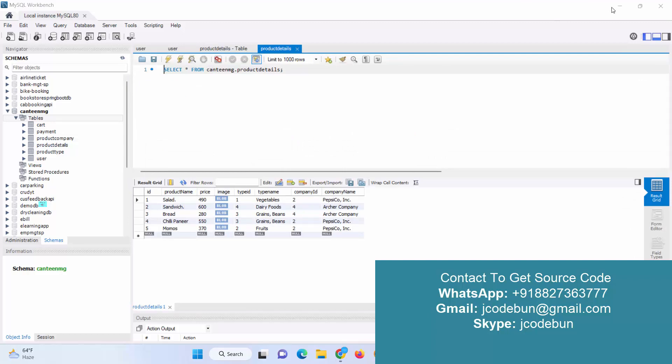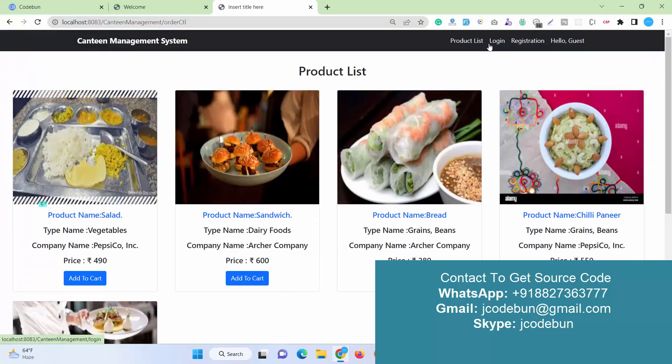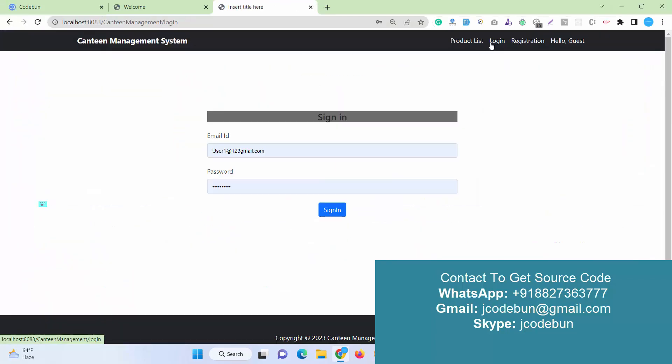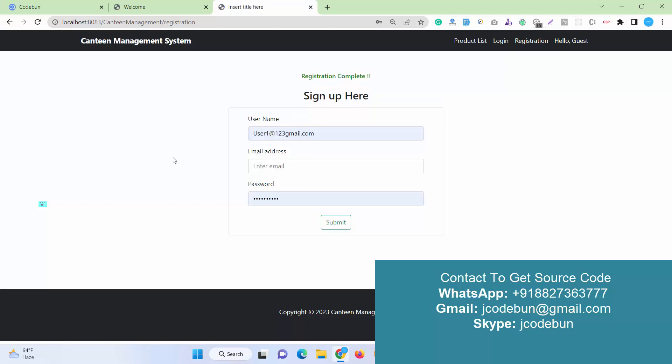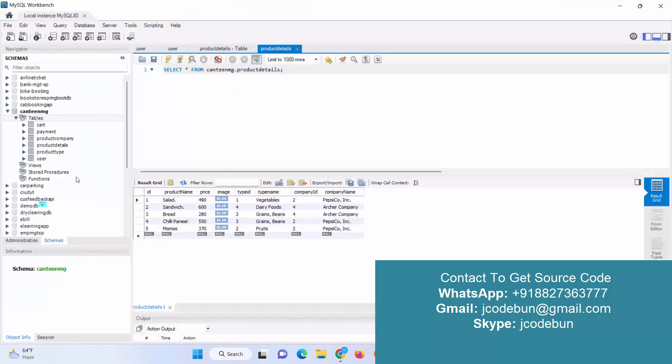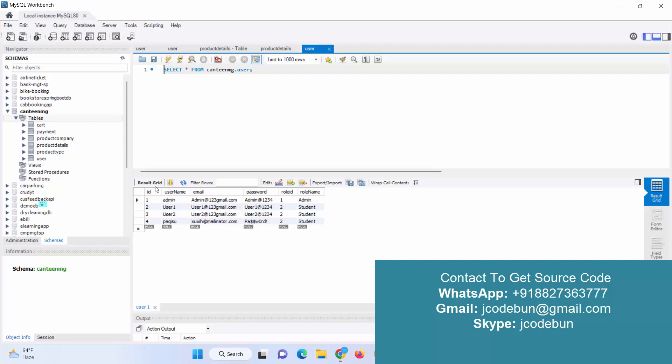Another option on the home page is login and registration. We have user registration, meaning new users can register into the application by filling up these details: username, email ID, and password. When I hit the submit button, user is registered successfully. You can check it in backend. You can check the user table. Here you will get this record I have just added as a student.